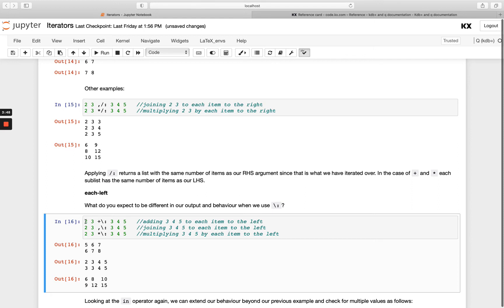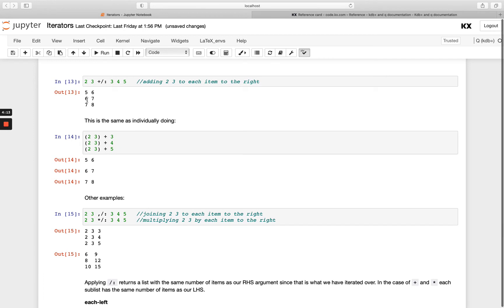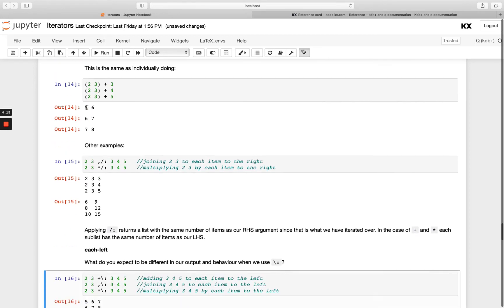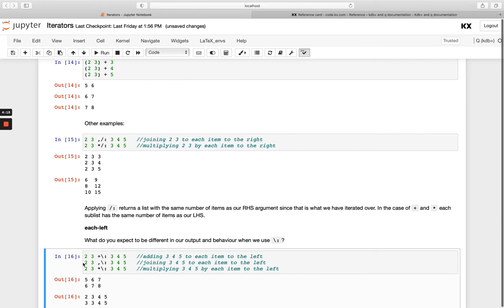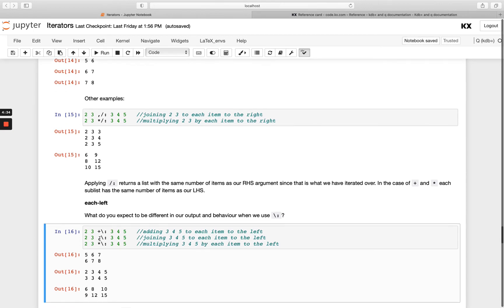So iterating over each of these elements — I'm applying 2 and adding it to 3, 4, and 5. You'll see a difference from before: in the each_right example we had 3 lists returned, but here we only have 2 because we're only iterating twice. With join, this is saying: take 2 and join my entire right-hand side list (3, 4, 5), then take 3 and join the entire right-hand side, and the final one does the multiplication.